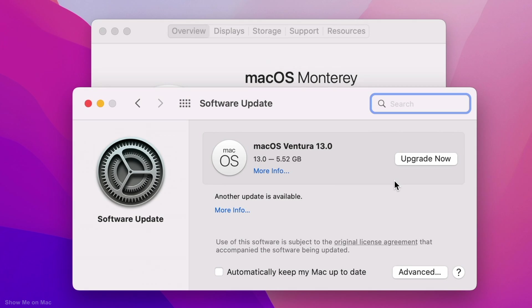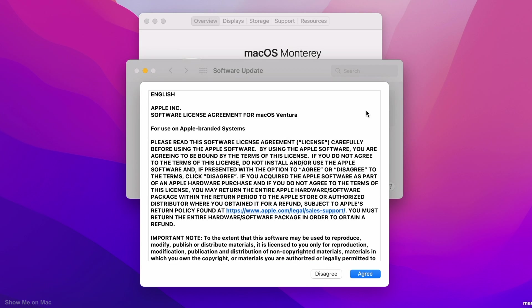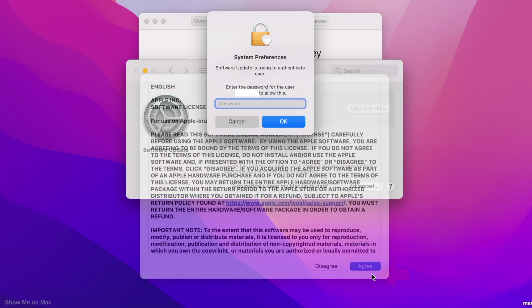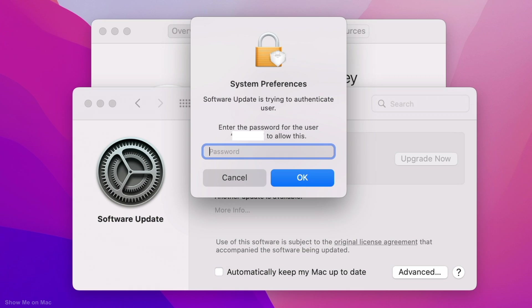On the next window, click Upgrade Now. On the sheet that appears, read the license agreement and click Agree to proceed. On the next sheet, enter your Mac password and click OK.